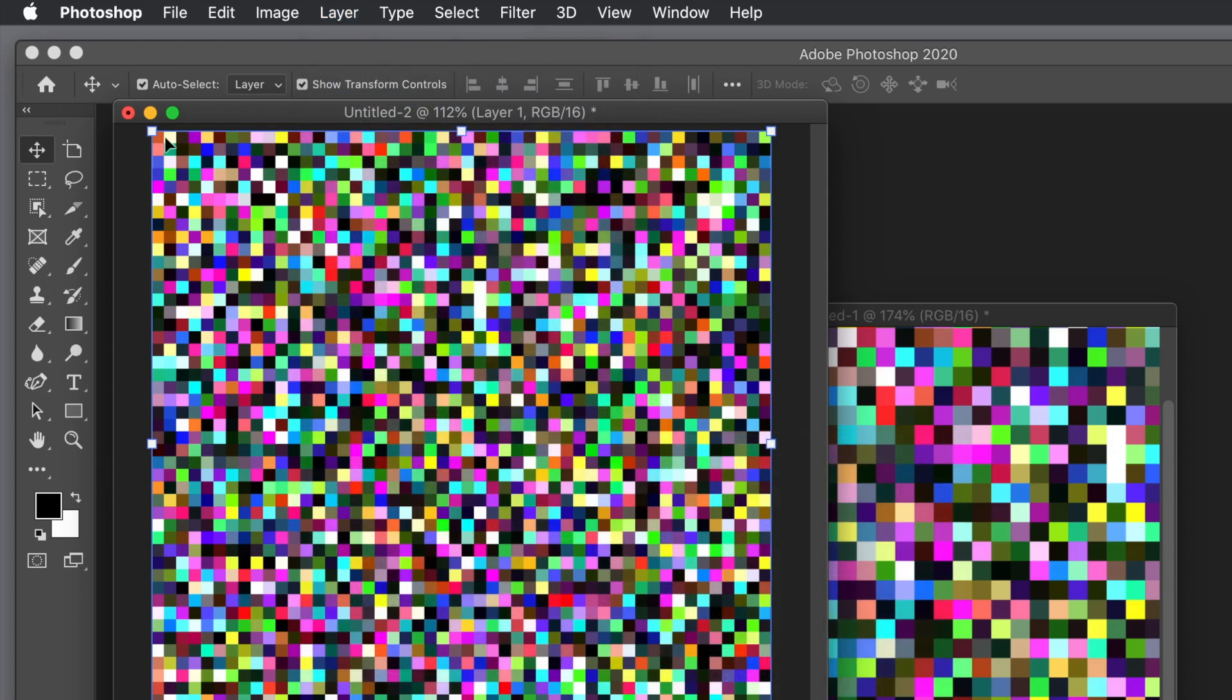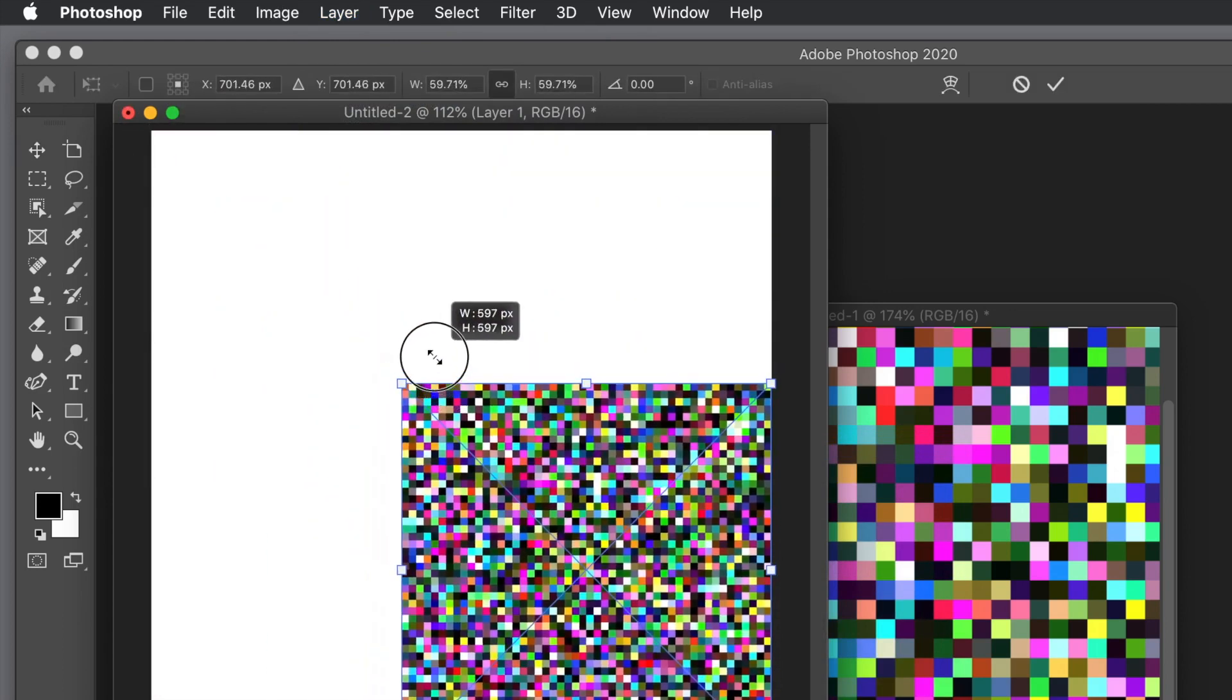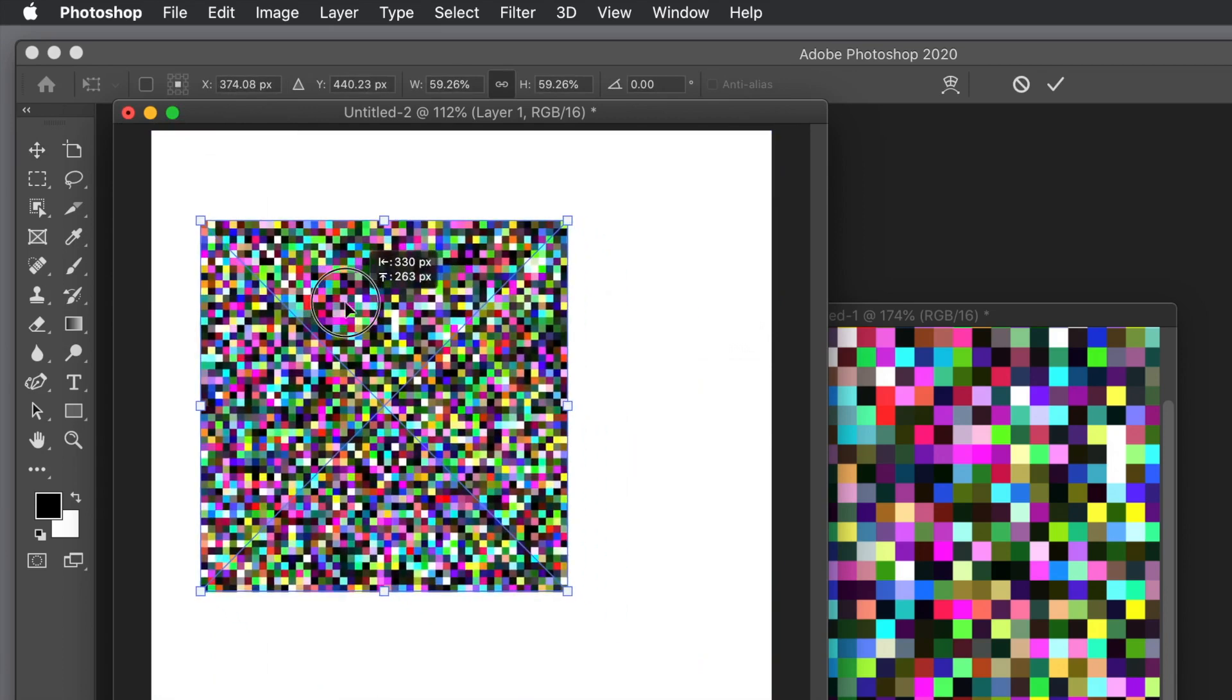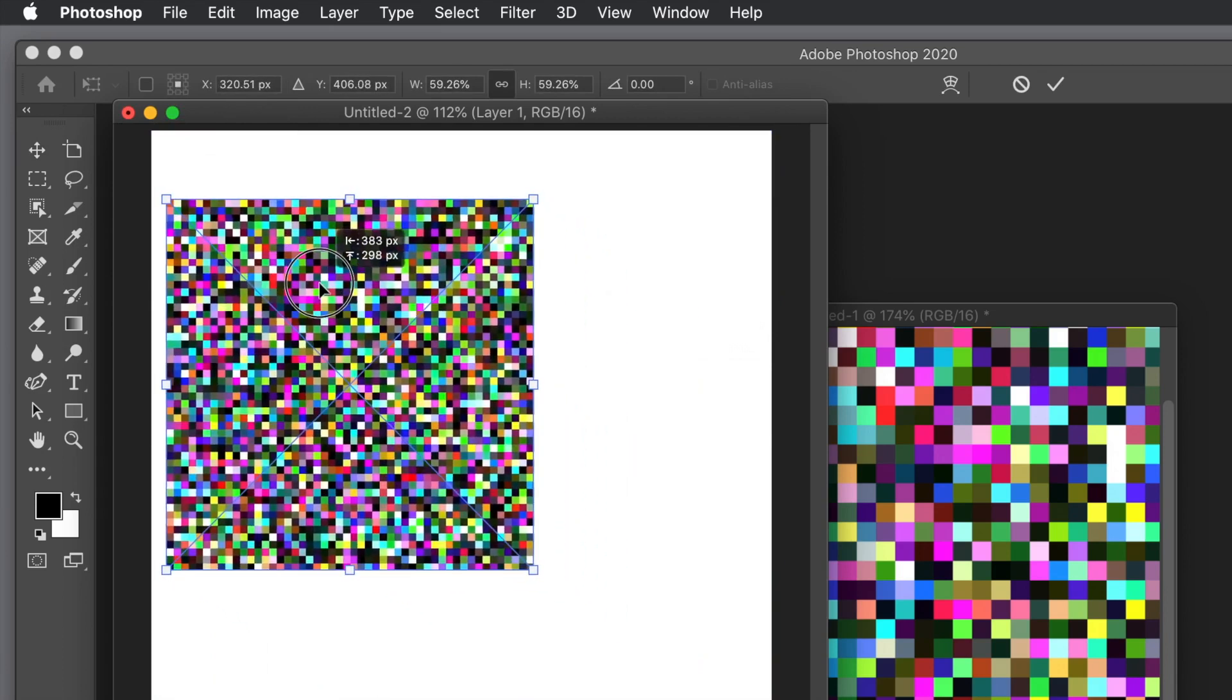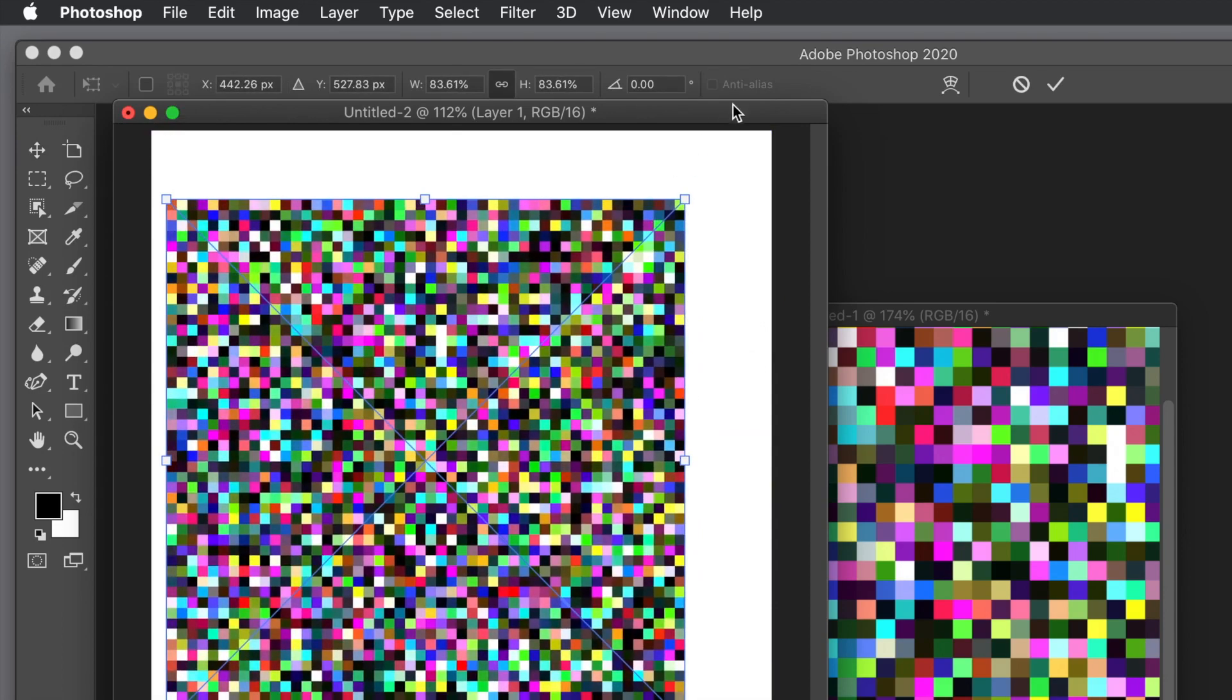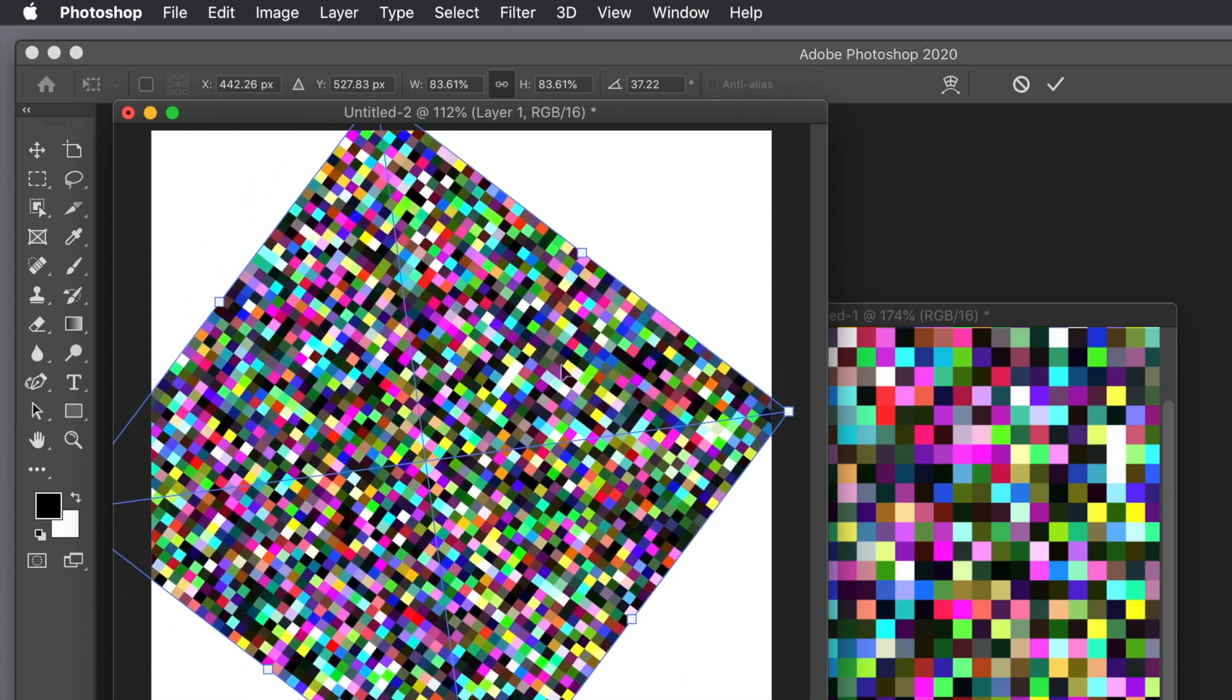Go to Layer menu, down to Smart Objects, and Convert to Smart Object. That's a smart object. Now you can resize it, do anything with it. You can resize it, rotate it. Once you're happy with that design, press return.